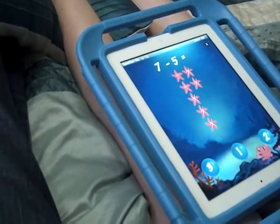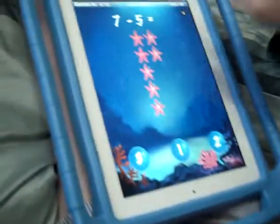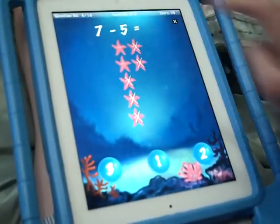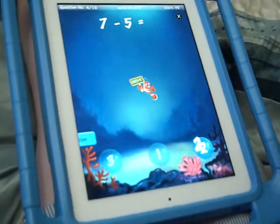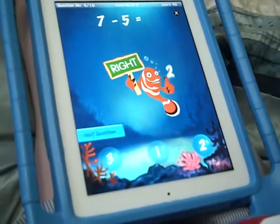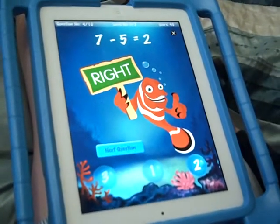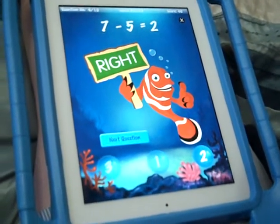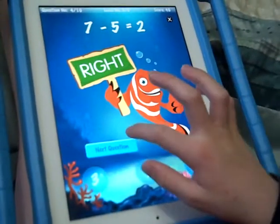7 minus 5 equals... 1, 2. 7 minus 5 equals 2.